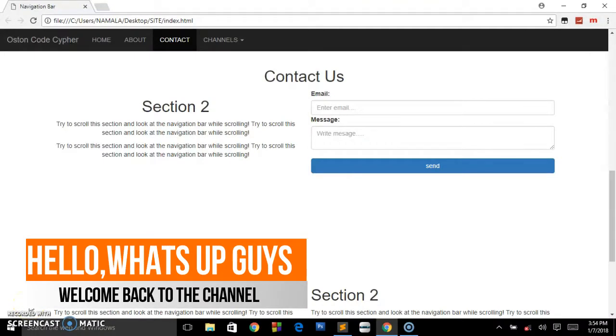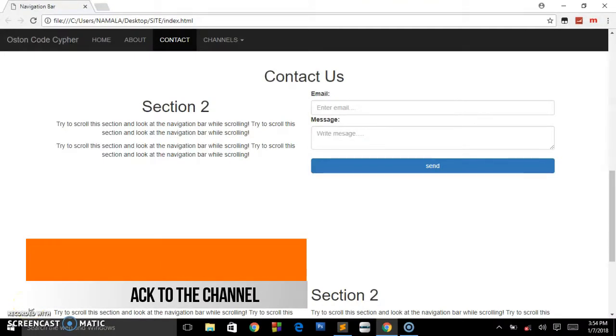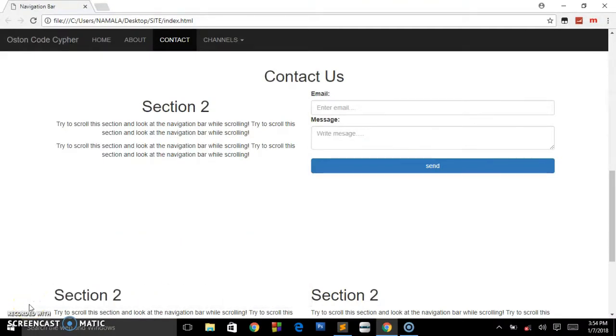Hello, what's up guys, welcome back to the channel. This is Austin Code Cipher back again with a simple tutorial on HTML.